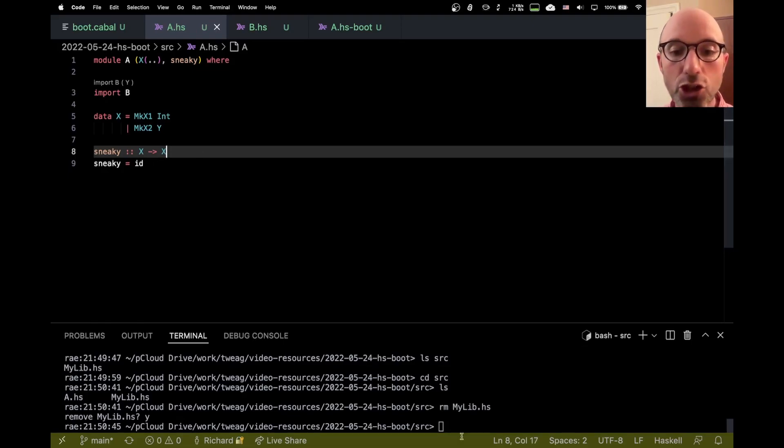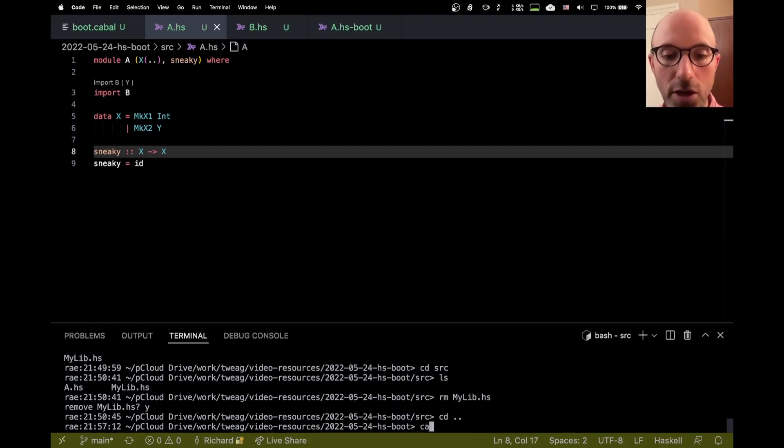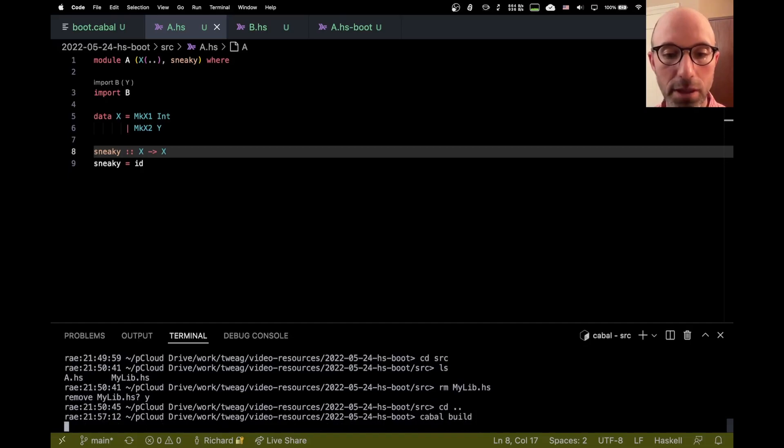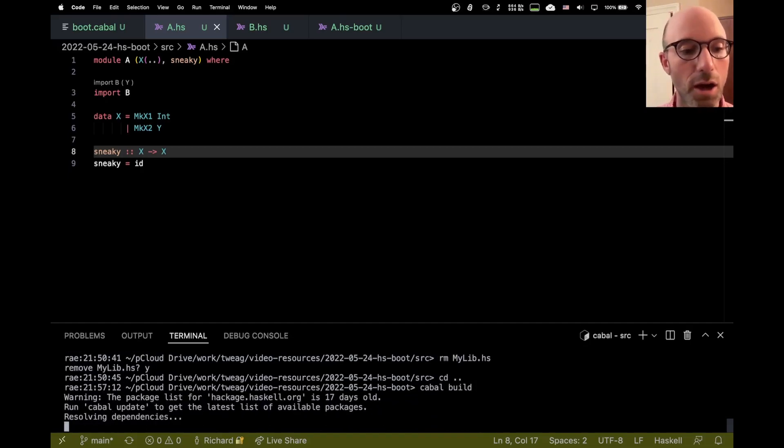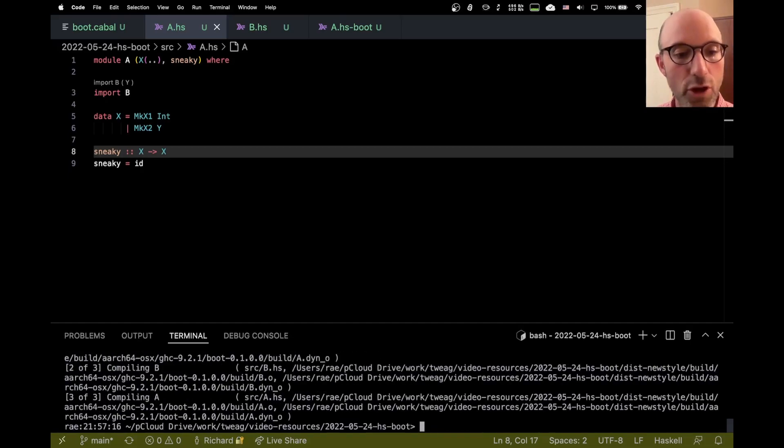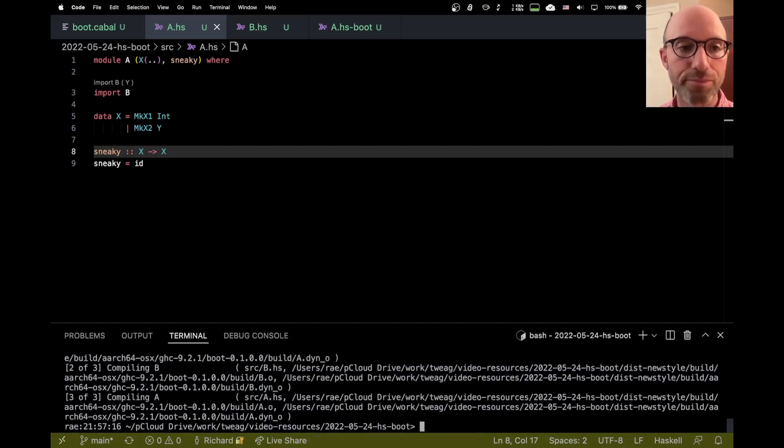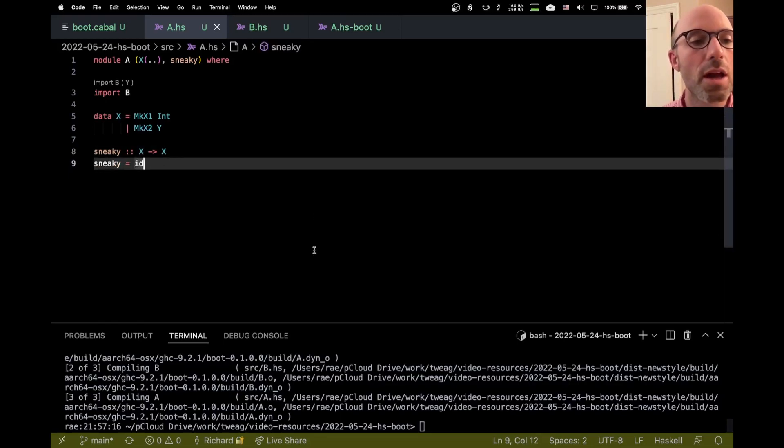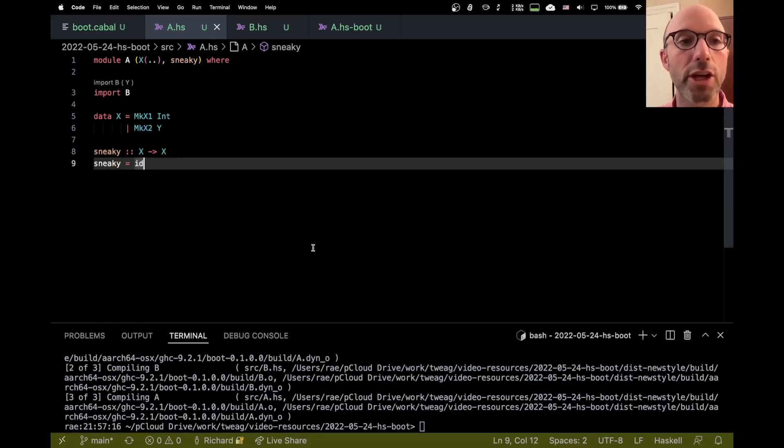And just to show you that it really does work, if I go here and I say cabal build, I think it will just sort of do its thing and everything builds just fine.